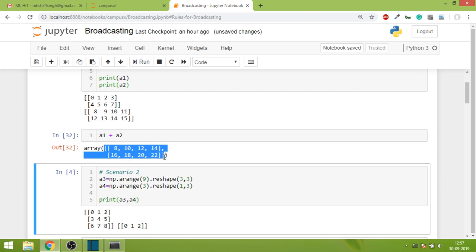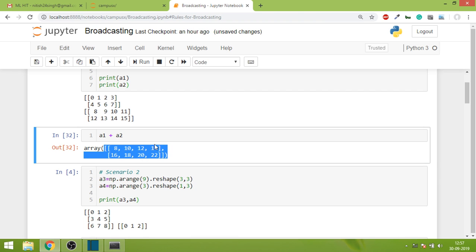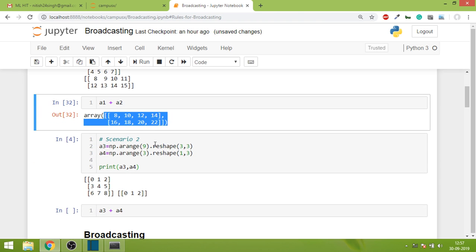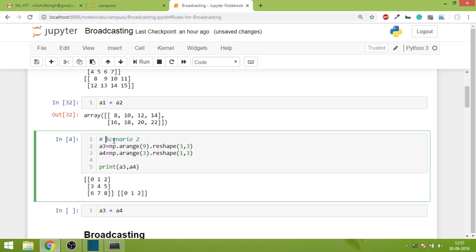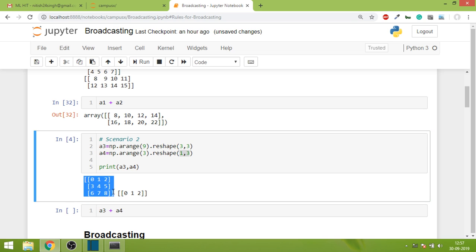Let's take one more scenario, scenario two. Again we have two arrays but this time their shapes are different. The first array is 3,3 and the second array is 1,3. This is the first array and this is the second array.